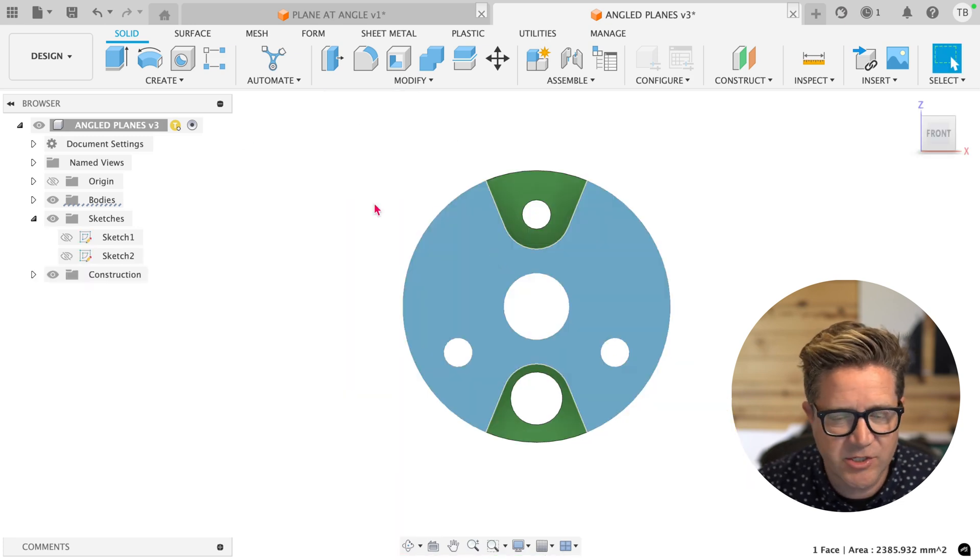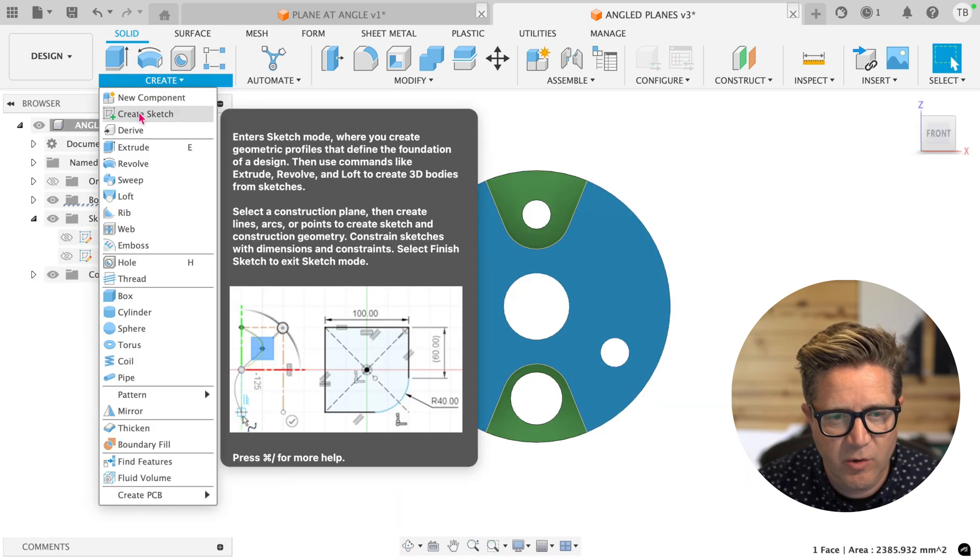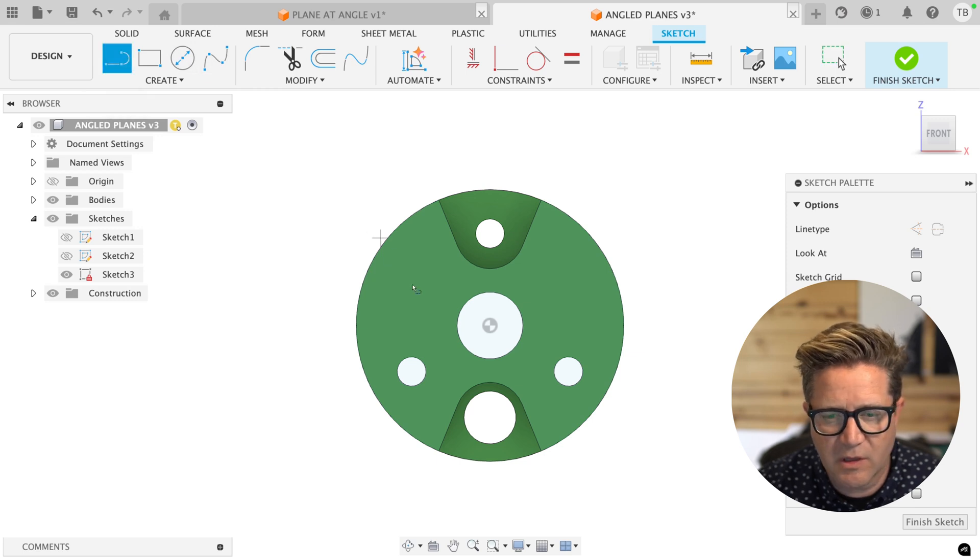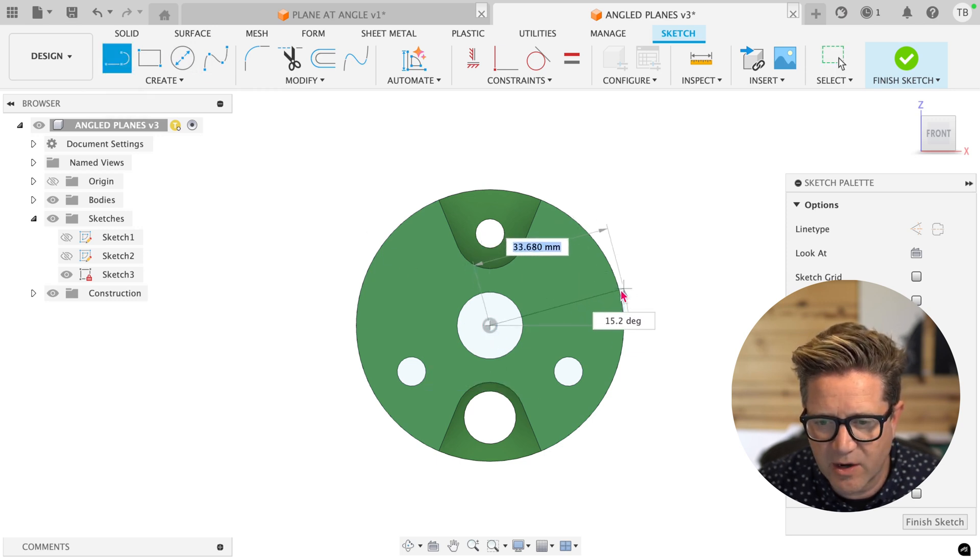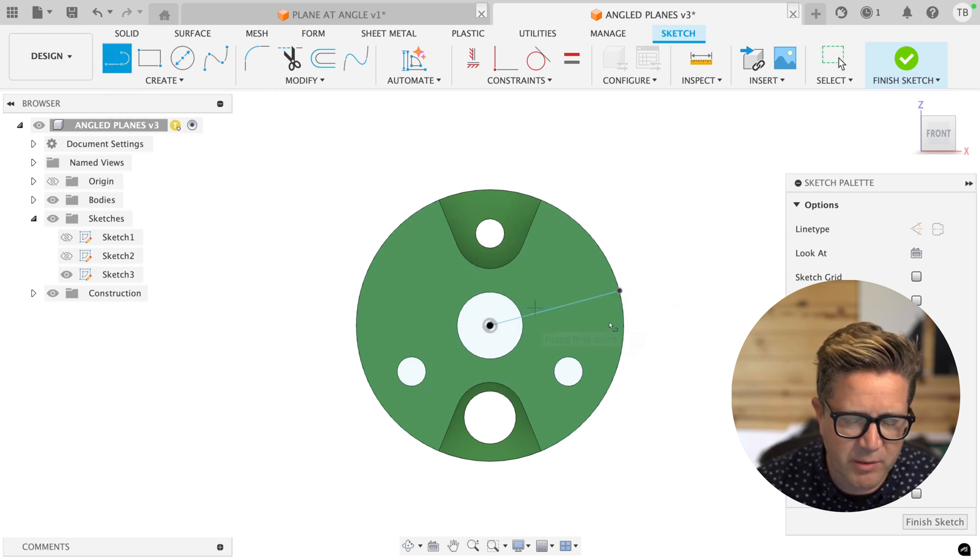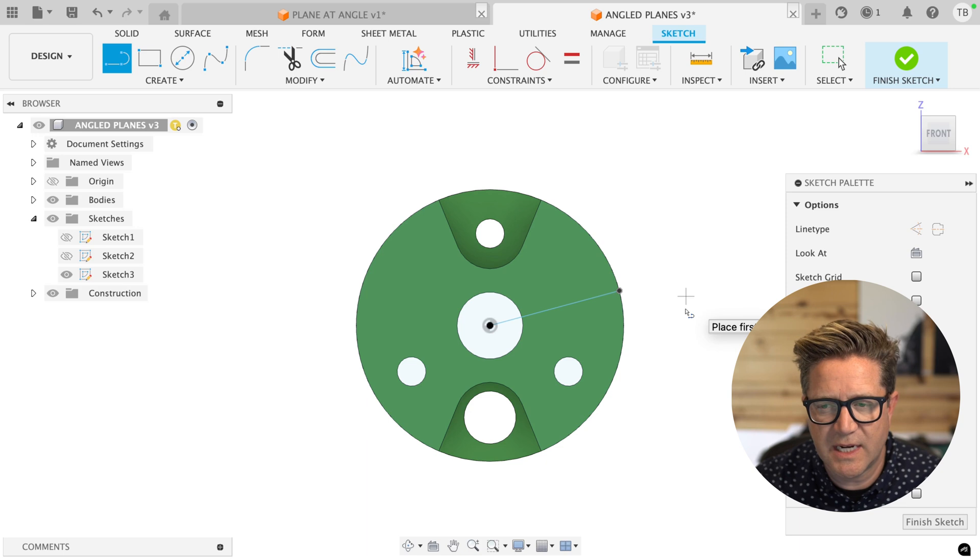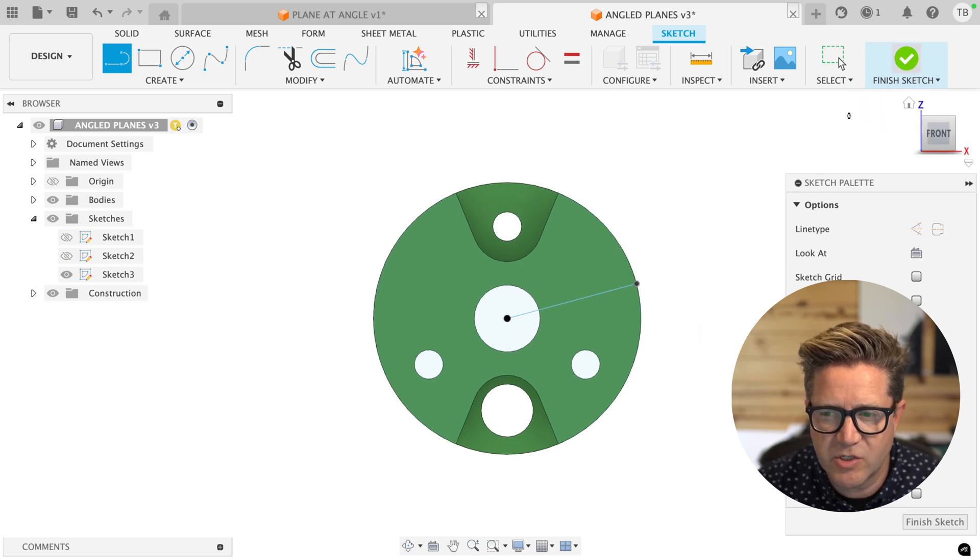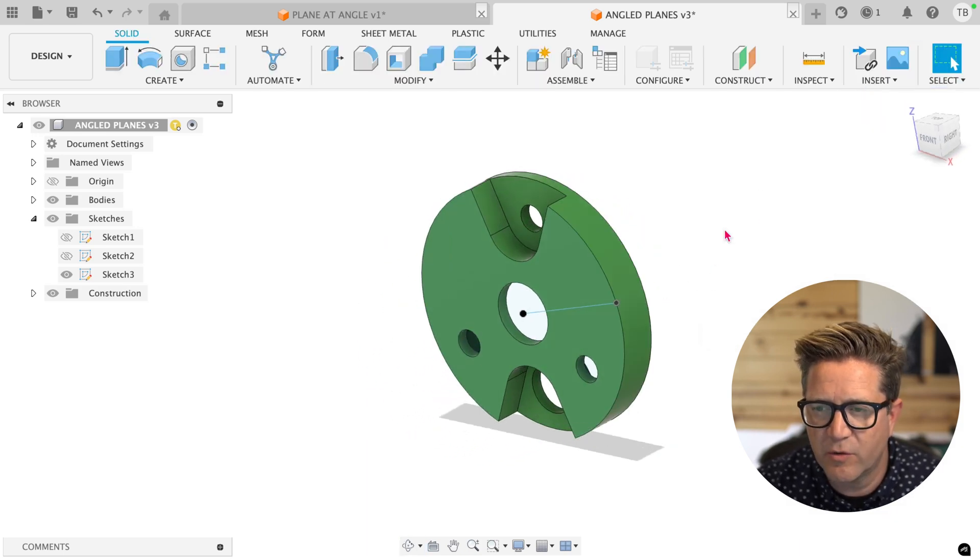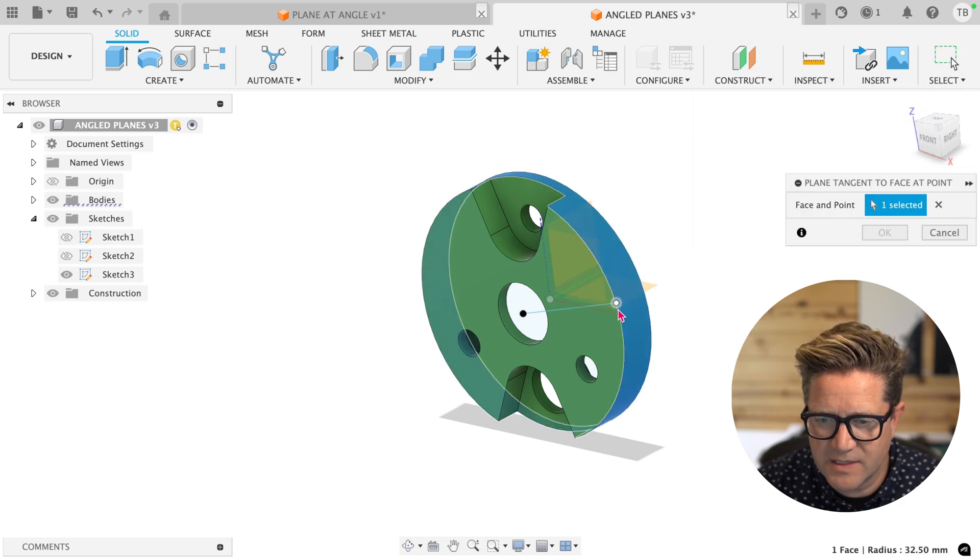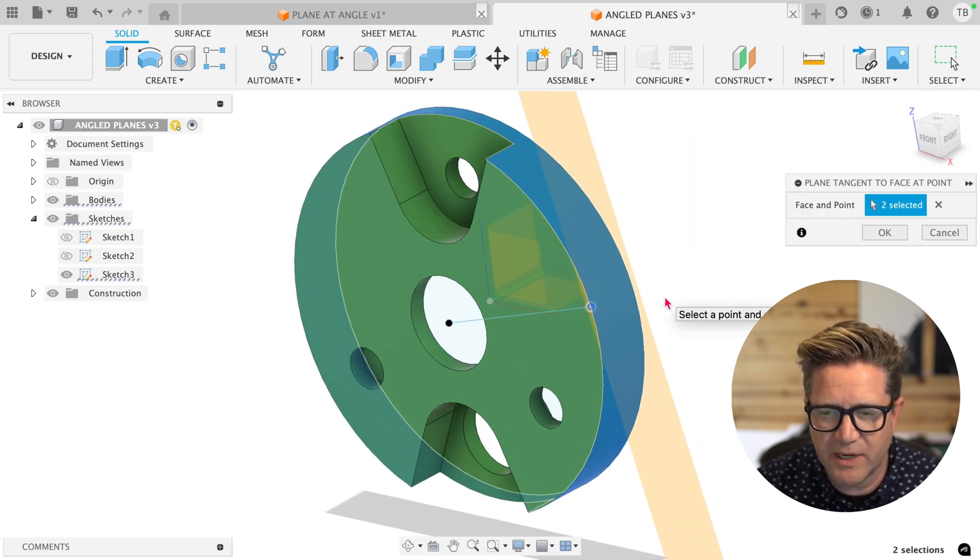You can also use sketches. If I create a sketch right on this face and do a line going to the point in space that I care about, say right here I could put in my dimensions, get it exactly how I want it. Finish the sketch. This is now usable for our tangent plane. Select the face, select the sketch point, and we'll get a plane right there.